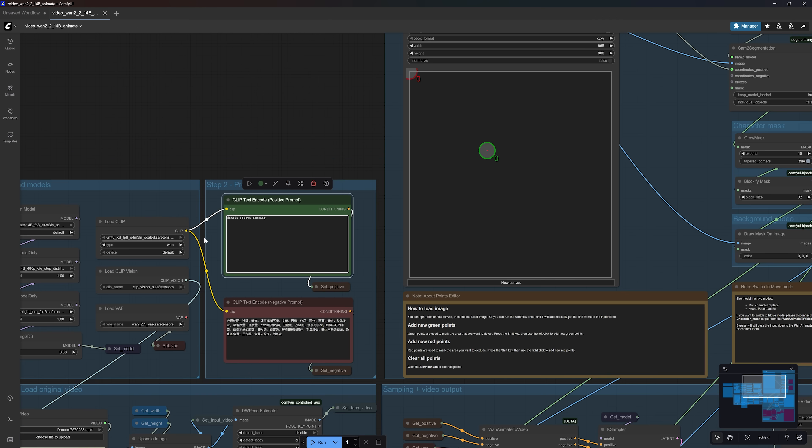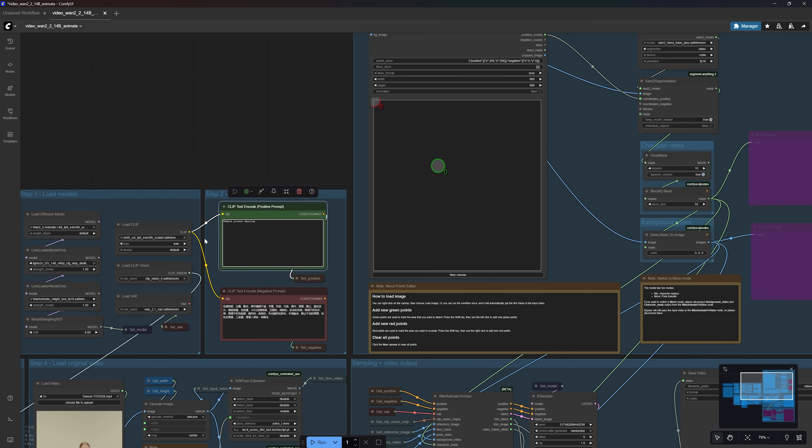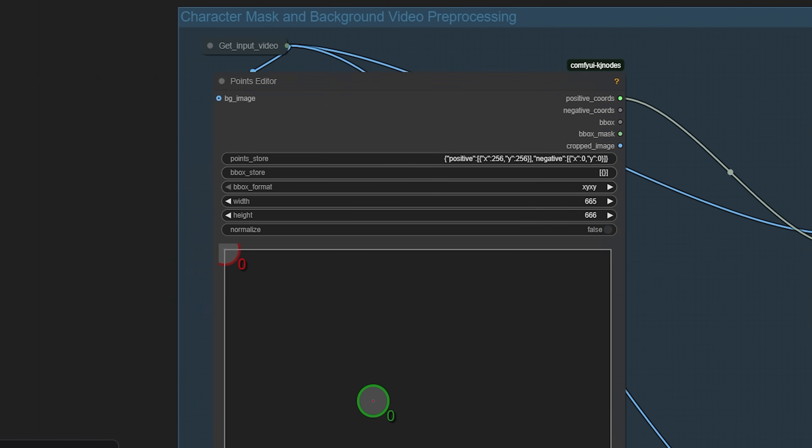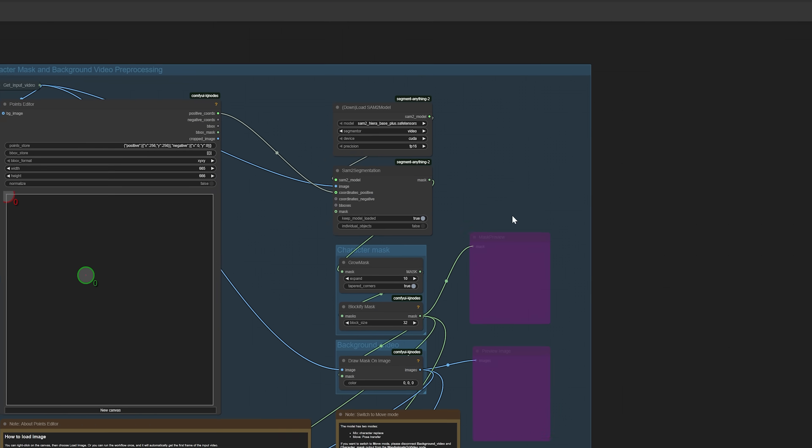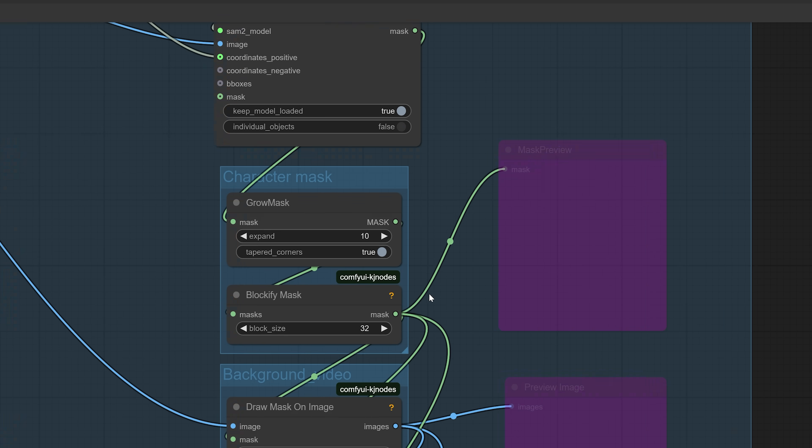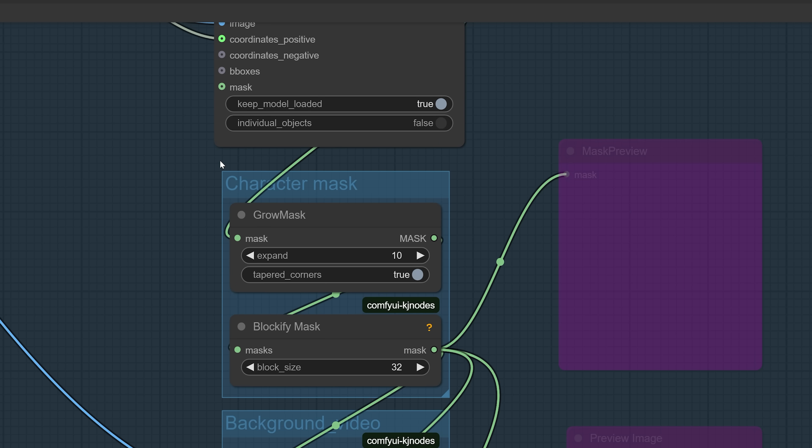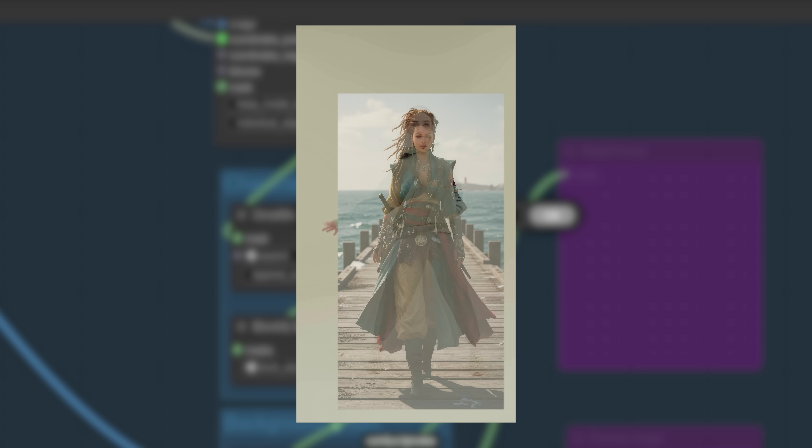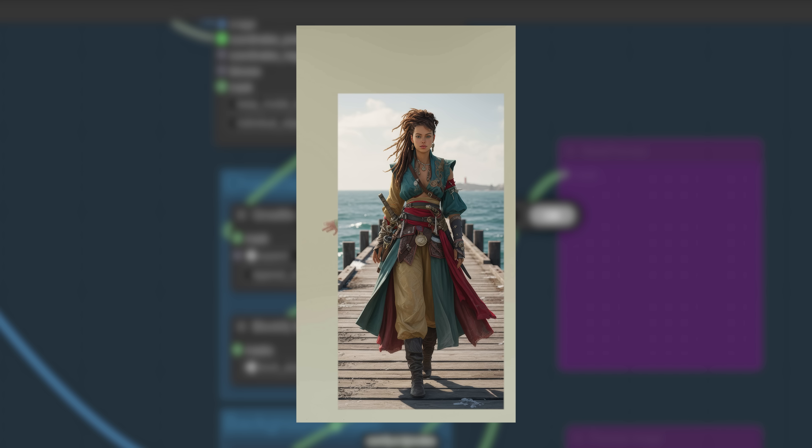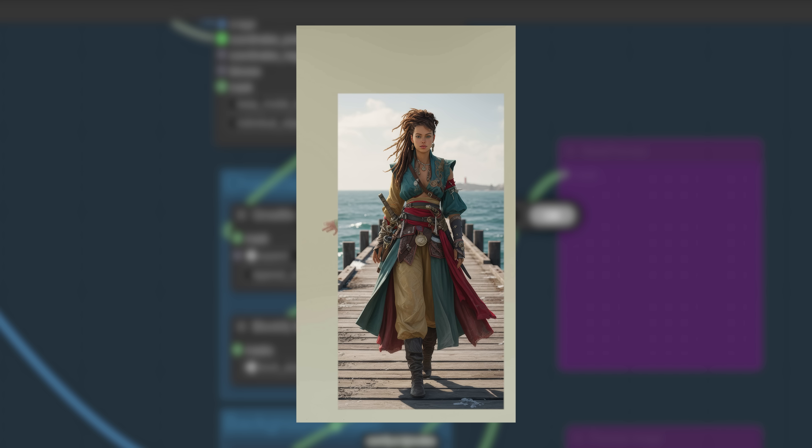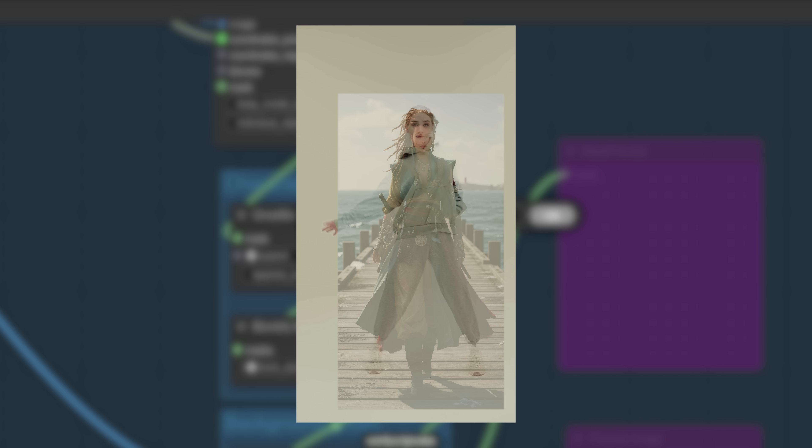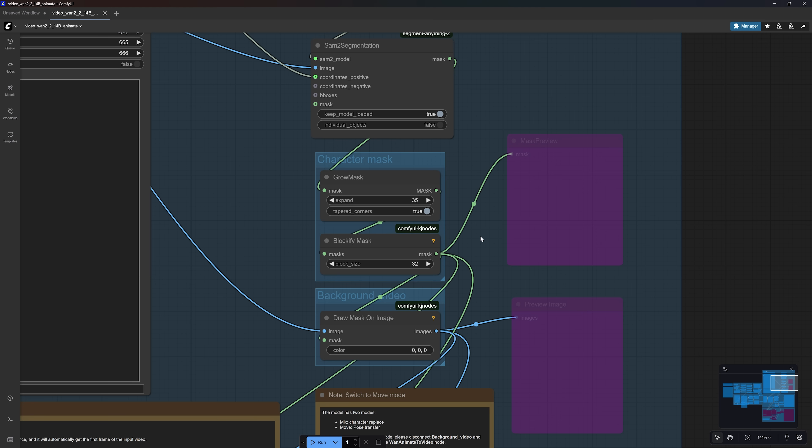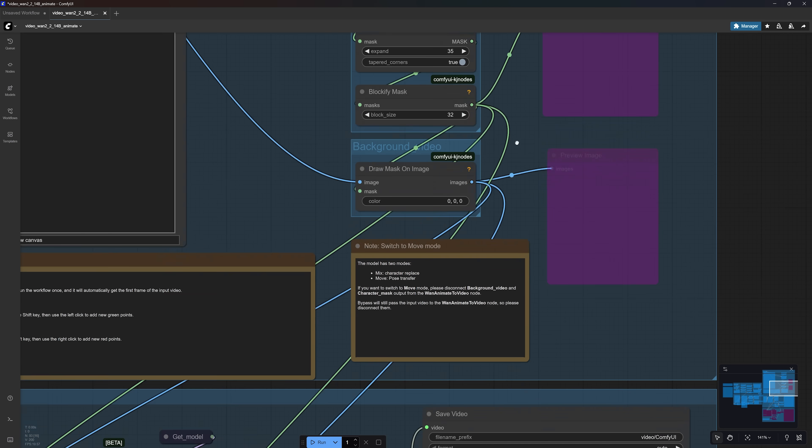There is a point editor node, which is very important, that I will come back to shortly. But first, let's look at the grow mask node. By default, it's set to 10, which means the mask will only be 10 pixels larger than the selected subject. This works fine for basic characters, but if your new character is larger, you might need to increase this value to expand the mask and allow more space for the new character. I'm setting mine to 35 to leave margin for my pirate's flowing dress and accessories.